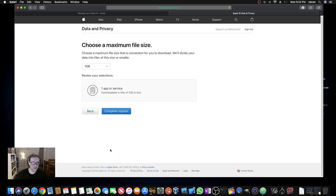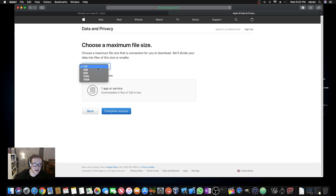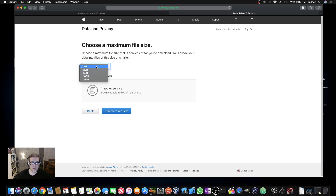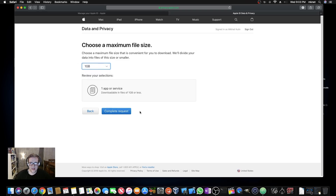Hit Continue and they'll ask what file size you want. For most people, you won't have more than one gig of notes, so you can just select one gig. What this means is if you had, say, 30 gigs of data, they'd give it to you in one-gig increments — so you'd get 30 files. If you chose 10-gig increments, you'd get three files instead. For notes it doesn't really matter, so just pick one gig and complete the request.